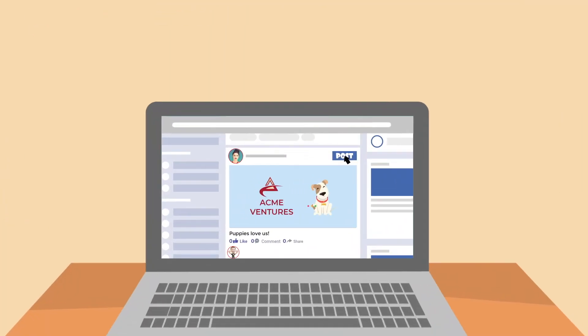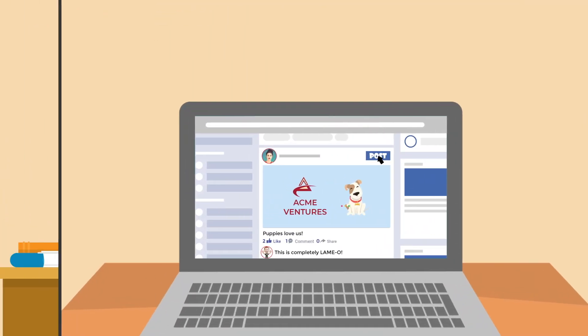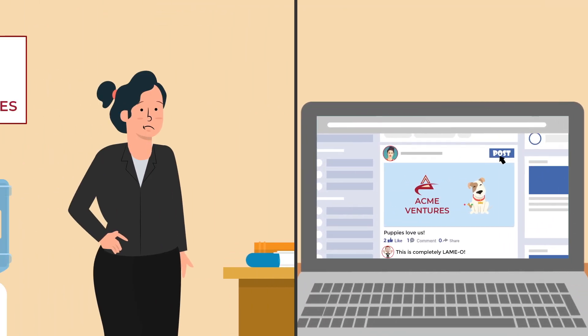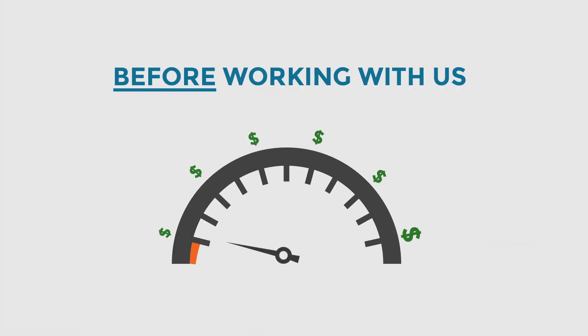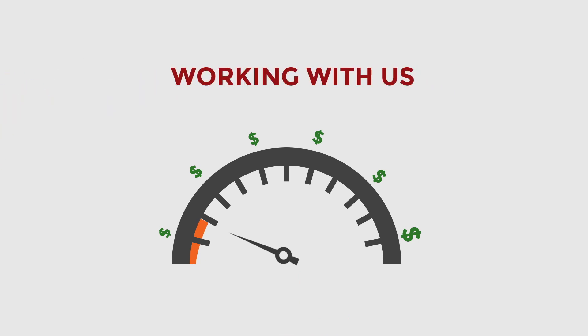We've heard countless horror stories of mismanaged accounts and half-baked campaigns. It's downright painful. The reality is that without specific experience and expertise, it's not easy. And while many claim to be experts, very few know how to move the needle.